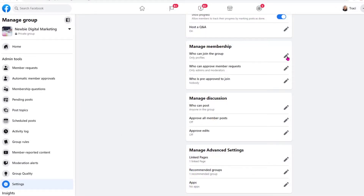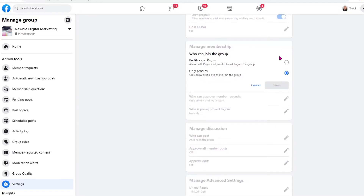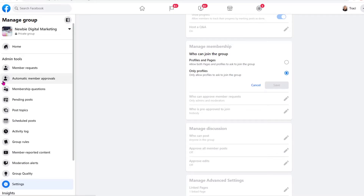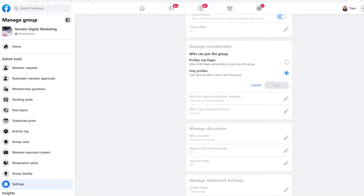Going back to Settings, we're now going to go down to the actual membership — who can join the group. Click on the pencil and you have the option of having only profiles or accounts — someone with a Facebook account — or you can do profiles and pages. For instance, I have a Facebook account and I also run a Facebook page, and I can now join this group with either the profile or the page. I do allow pages to join my groups, but I also want to make sure that they're going to be engaged in the group and not promote their own pages or groups. You can spell that all out in the group rules, which I'll get to.